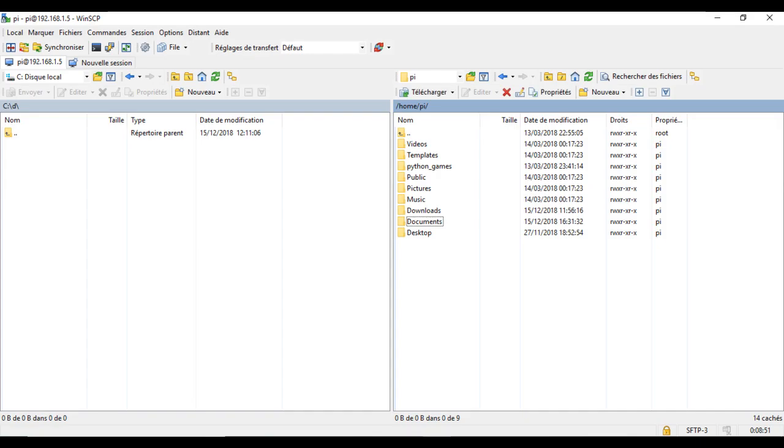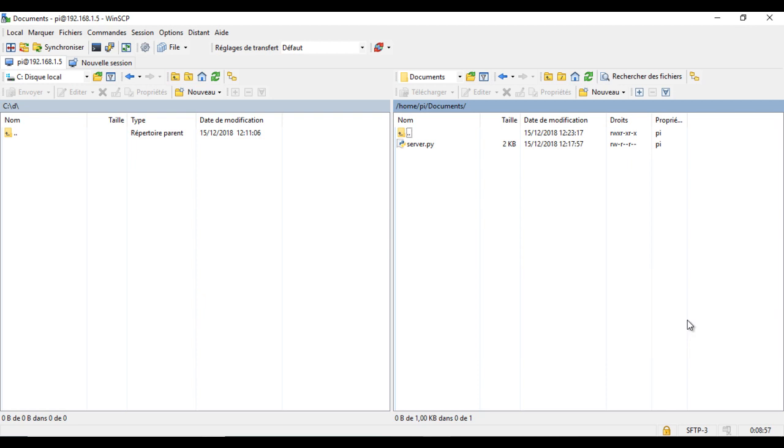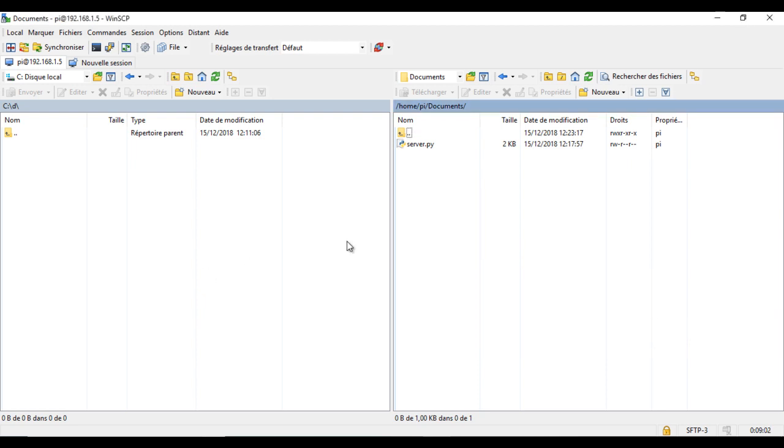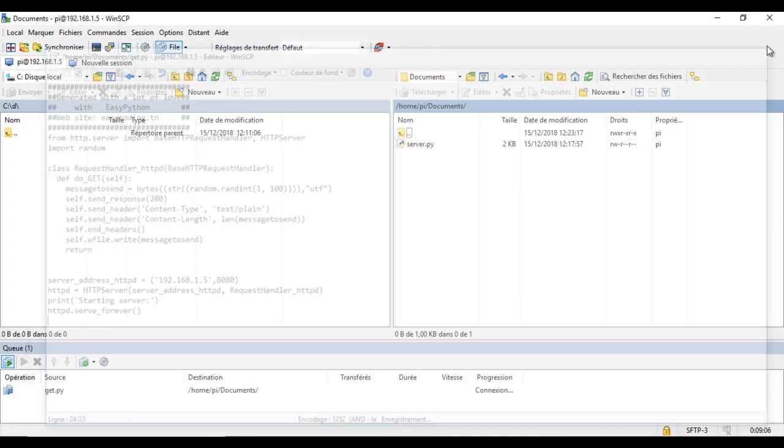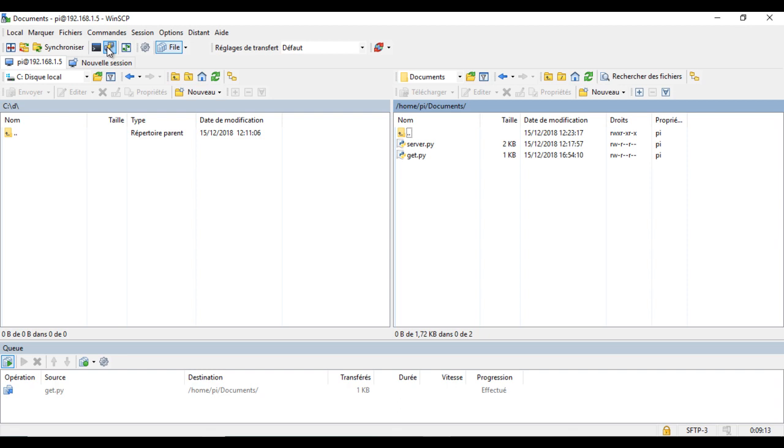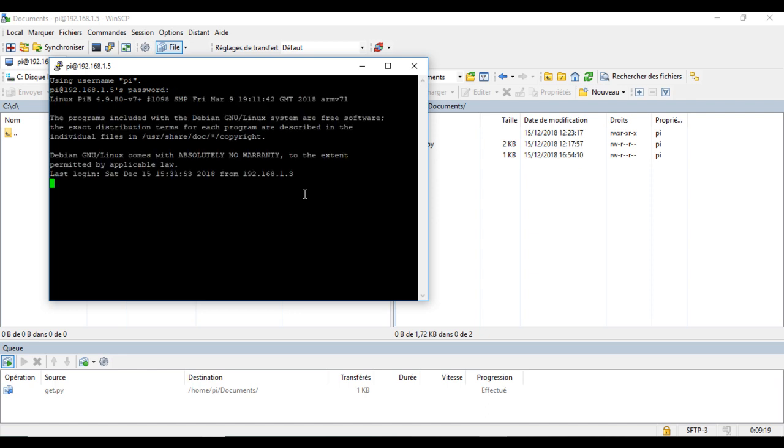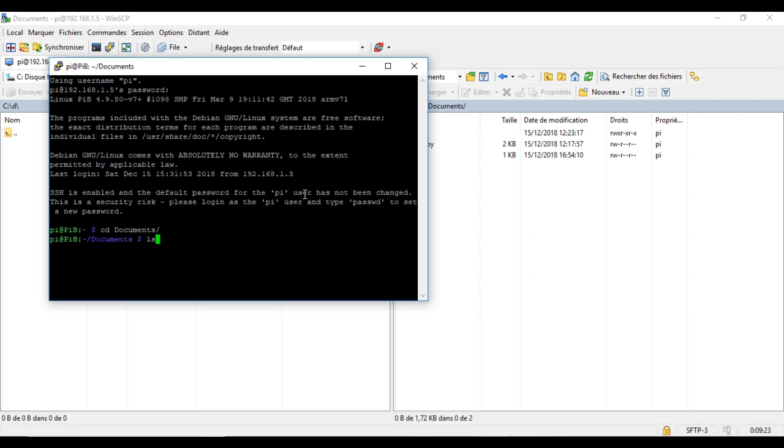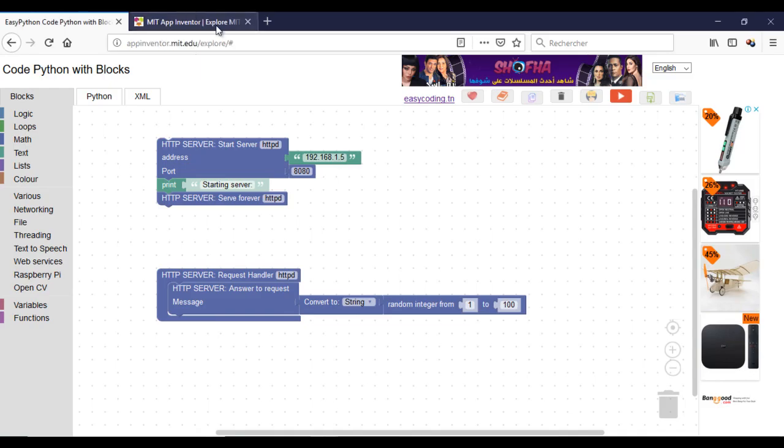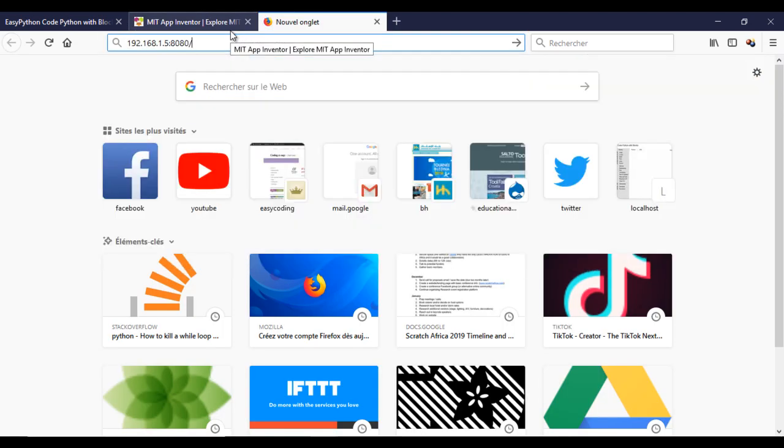Now, let's upload our program and run it. As you can see, every time I send an HTTP request, I get a new random number between 0 and 100.